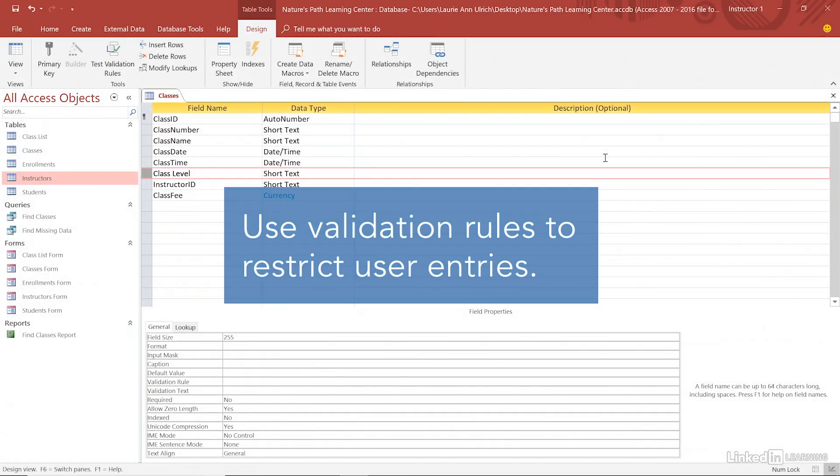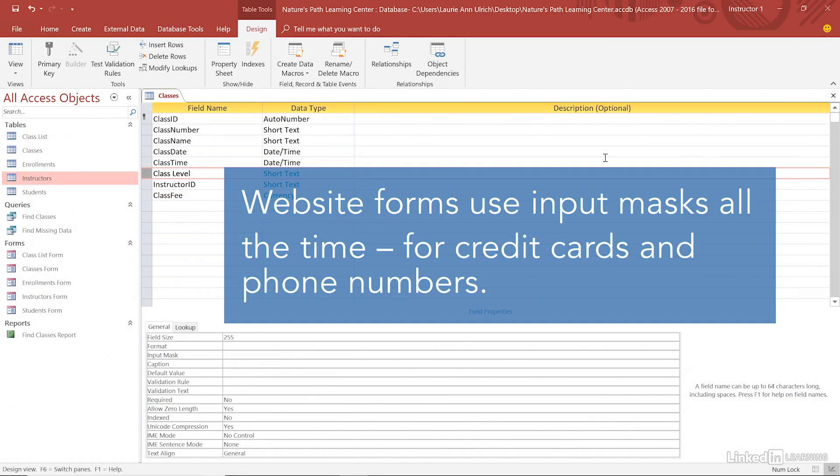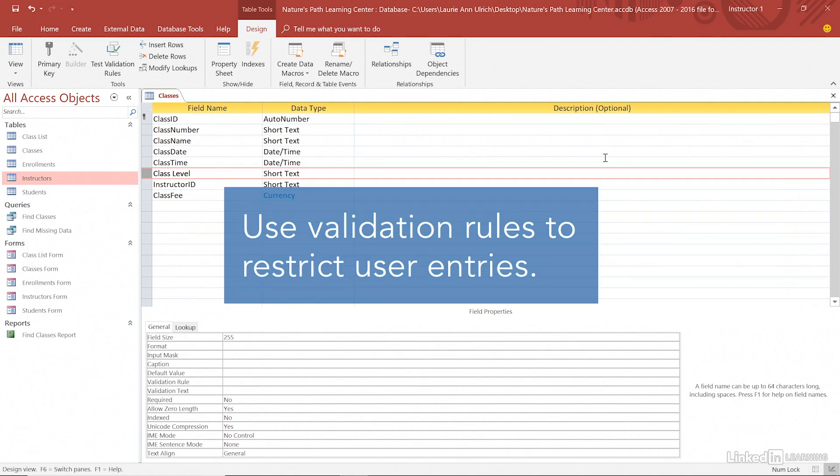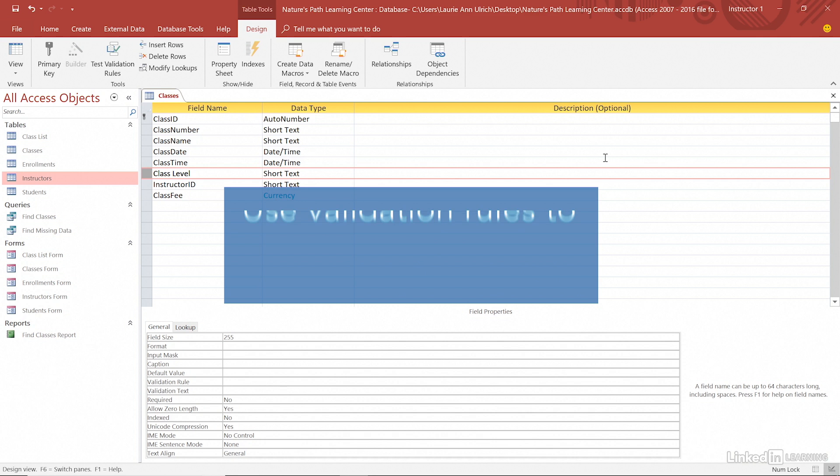When it's important that your database users restrict their entries to a particular series of acceptable values, a validation rule can be the simplest way to enforce that restriction.